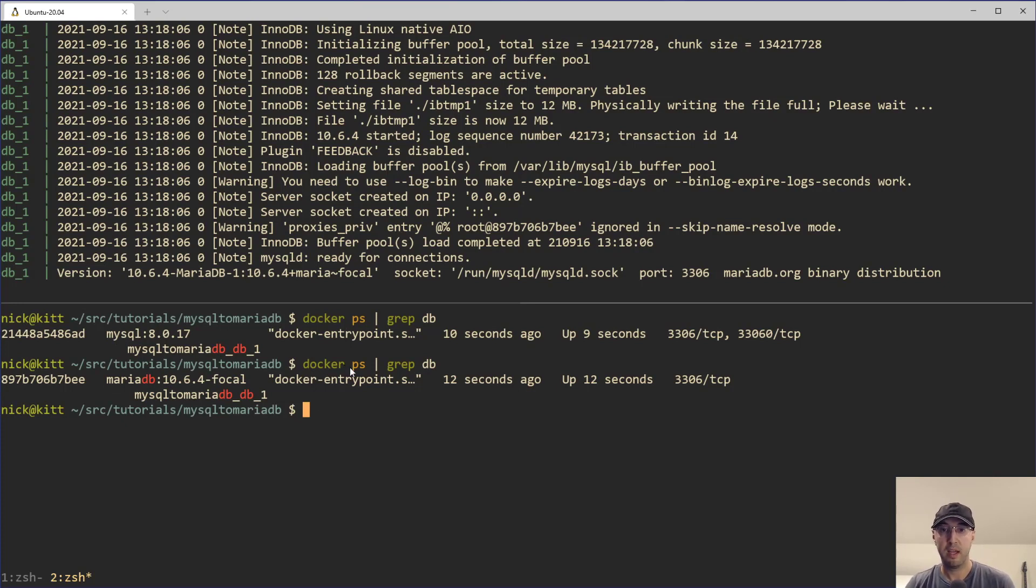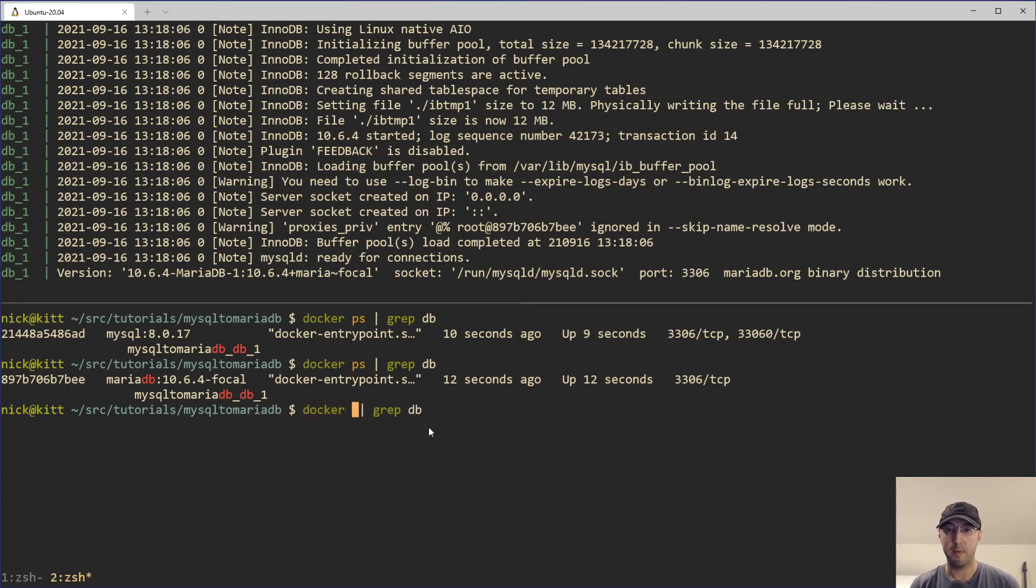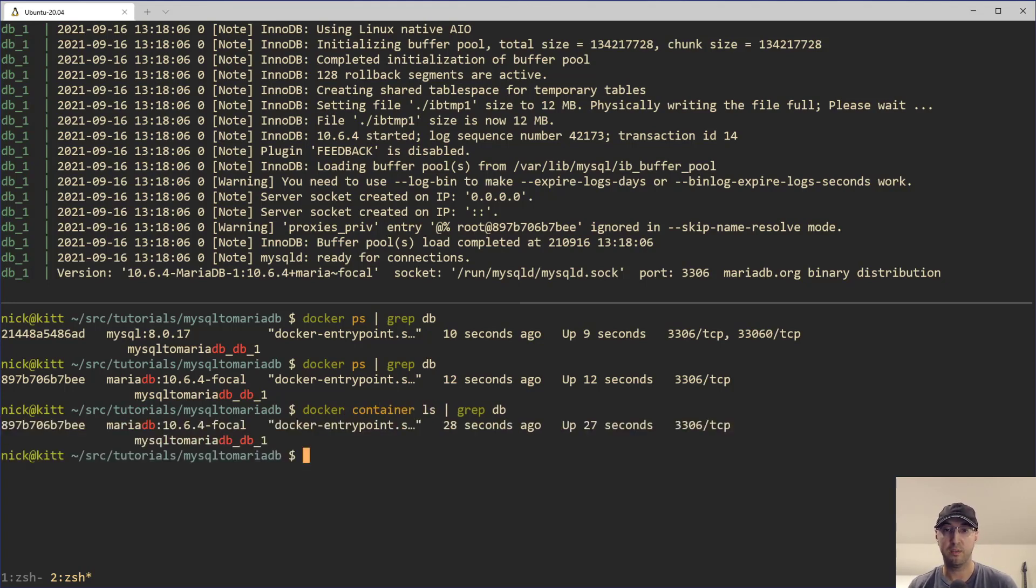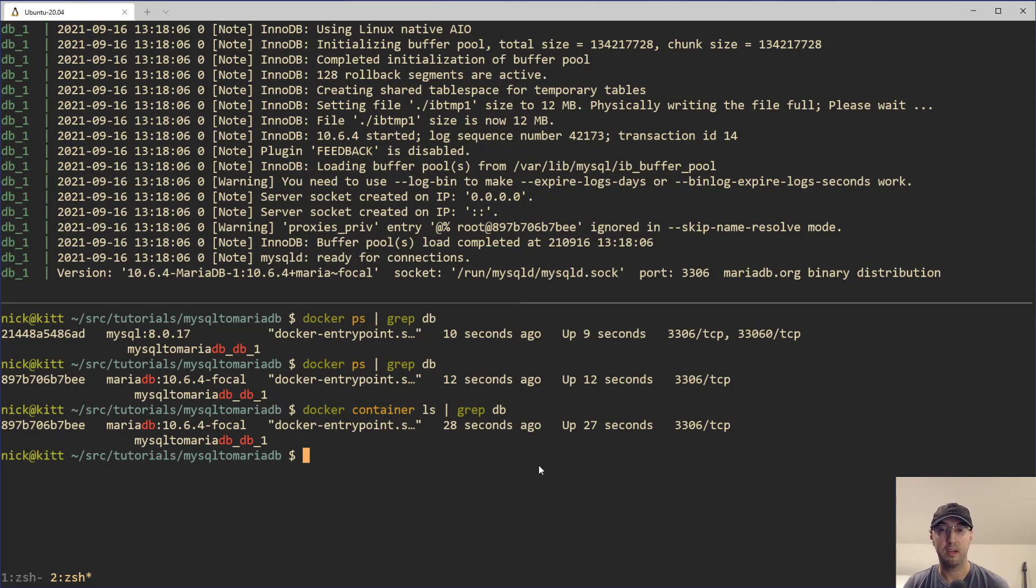Technically should have ran a Docker container LS here, just because the namespace commands are a little bit nicer. But you know, I've been using Docker since like 2015. So these older commands here, the non-namespace ones are kind of still muscle memory for me a lot of times.